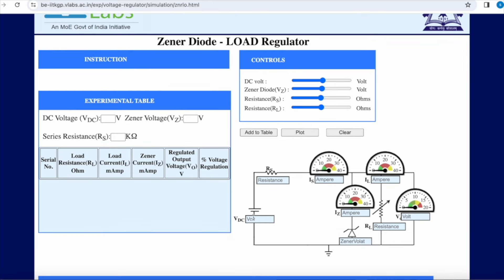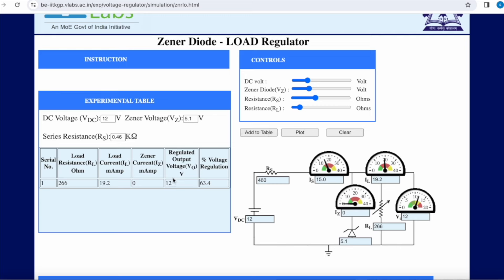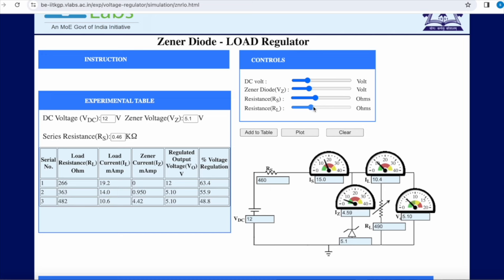In the virtual lab, we have a circuit with constant supply but variable load. We set the DC input value constant at 12 volts. The zener voltage is set to 5.1 volts. The series resistance is kept at 460 ohms and the load resistance, which we will vary, starts at 266 ohms. In the table, we can observe the zener voltage and zener current with respect to variation in the load. For the small value of load as the first entry, the zener voltage is 12 volts, meaning the zener has not started regulating and is not in the breakdown region.